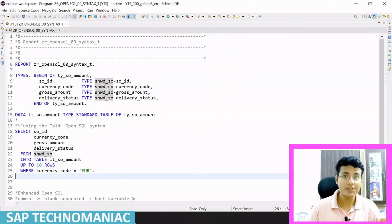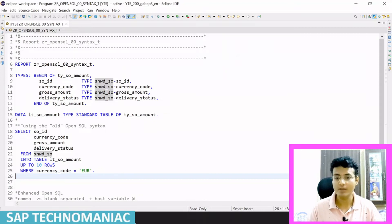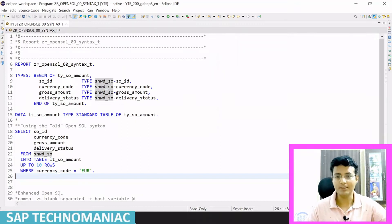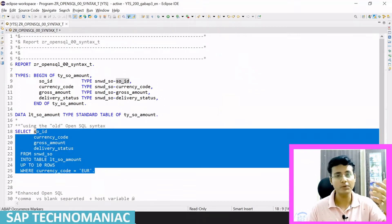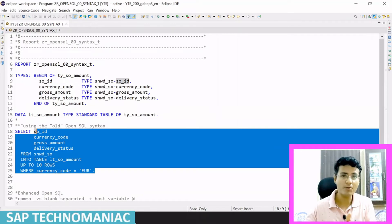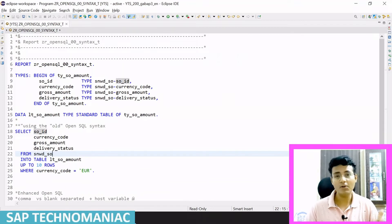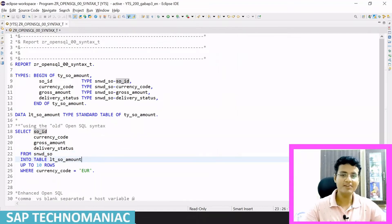In this video we talk about the enhanced Open SQL statements. We start with the basics then go deeper. The basic SELECT statement shown here is what we used to write before 7.4. From 7.4 onwards, or in SAP HANA which came after 7.5, we need to modify this SELECT statement.